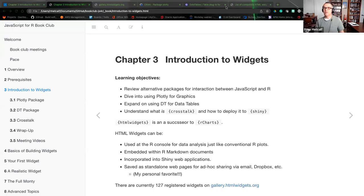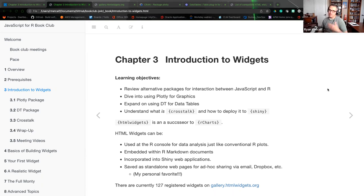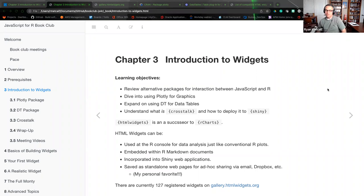I'm going to share my screen. This is going to be chapter three — introduction to widgets. The word widget is kind of a misnomer; it just means anything. HTML widgets are various library types that are able to extend our visualization from the R Studio environment into other frameworks like HTML and web-based output.